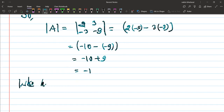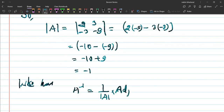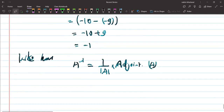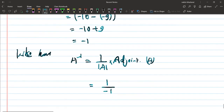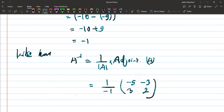So we have A inverse = 1 over determinant of A times adjoint of A = 1 over (−1) times adjoint. The adjoint of the given matrix [2, 3; −3, −5] is [−5, −3; 3, 2].